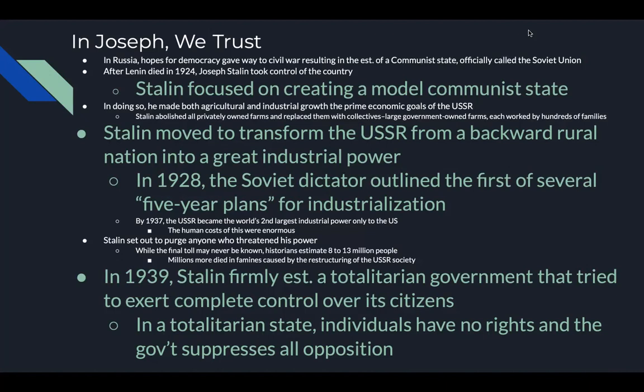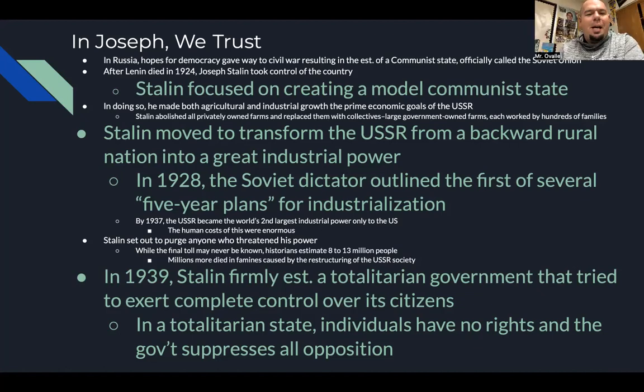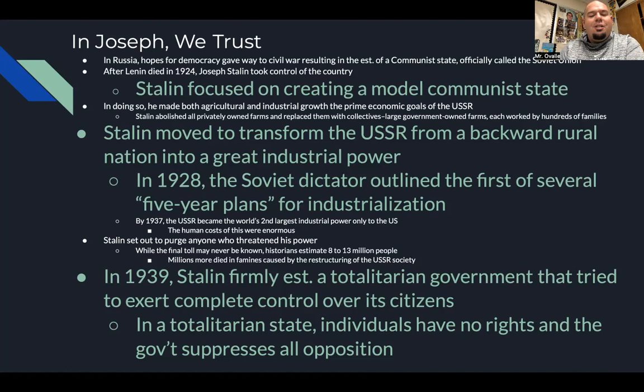Drawing on the Communist Manifesto by Karl Marx and Friedrich Engels, Stalin made both agricultural and industrial growth the prime economic goals of the Soviet Union. He abolished all privately owned farms and replaced them with collectives — large government-owned farms each worked by hundreds of families. Stalin moved to transform the Soviet Union from a backward rural nation into a great industrial power. In 1928 the Soviet dictator outlined the first of several five-year plans for industrialization. By 1937, the Soviet Union was the world's second largest industrial power, behind only the U.S.